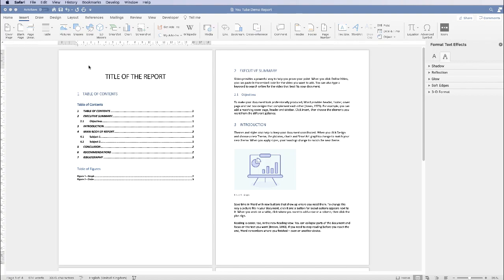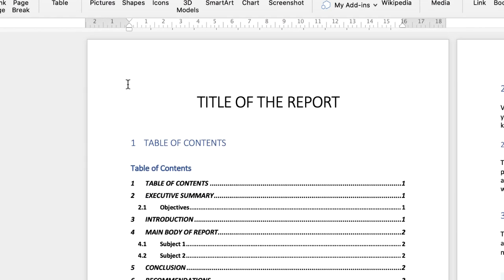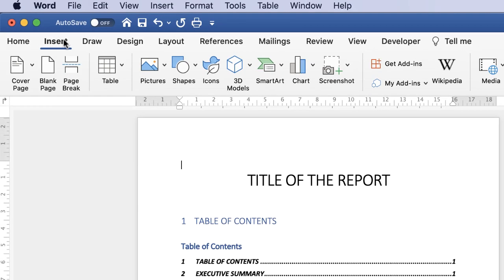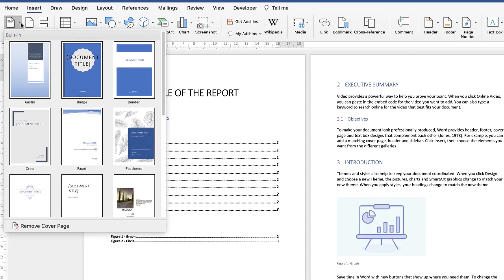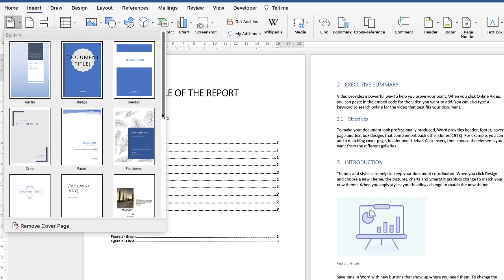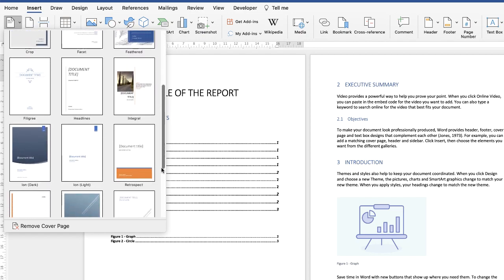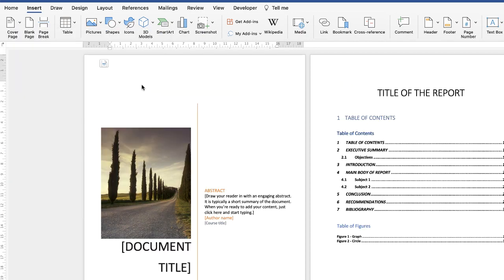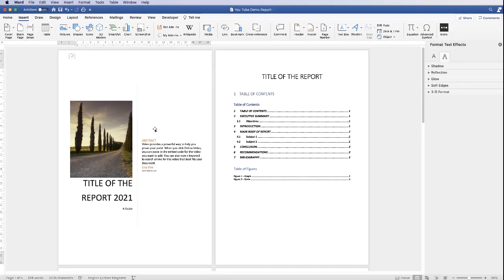The first thing I'm going to do is make sure my cursor is at the very beginning of my document. I'm then going to go to the Insert tab, down to Cover Page, click on the drop-down, and you can see we have a wide variety of options to choose from. I'm going to select this one here, and Word has automatically inserted that cover page to the beginning of the document.